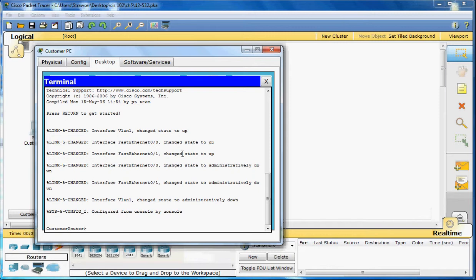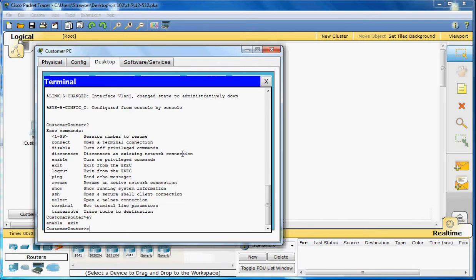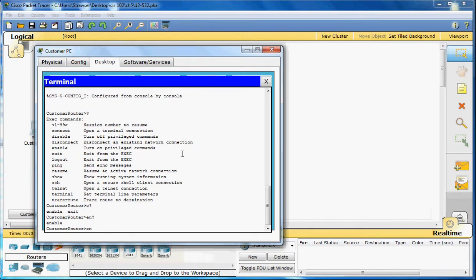If you type in a question mark, you can get a bunch of commands that you can use, always there right there if you need to access them. If you want to find a command that starts with a specific letter, you can do that. Just type the letter and the question mark. Same thing with two letters. EN will show up enable for you.